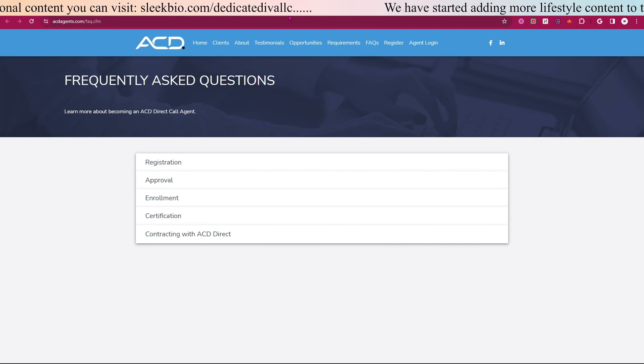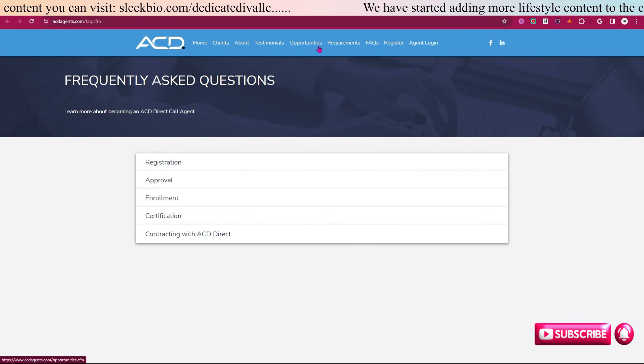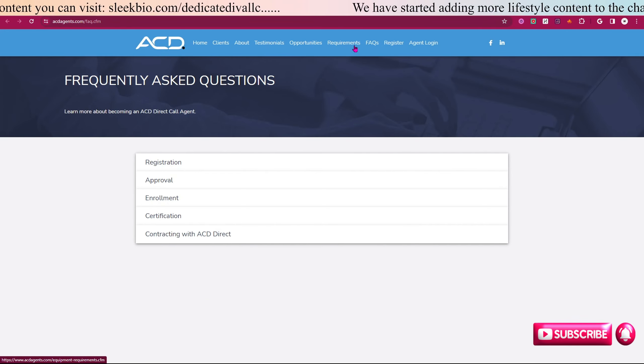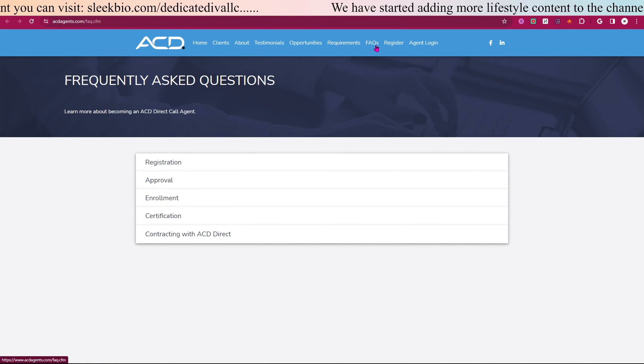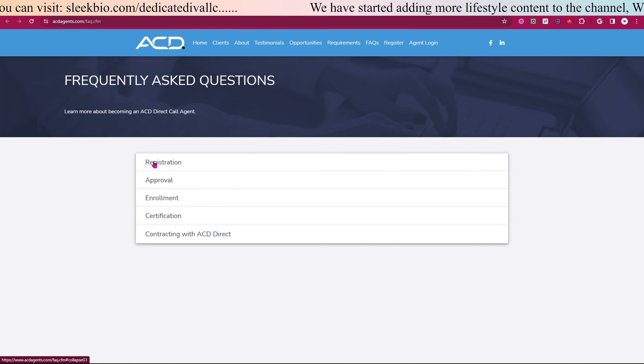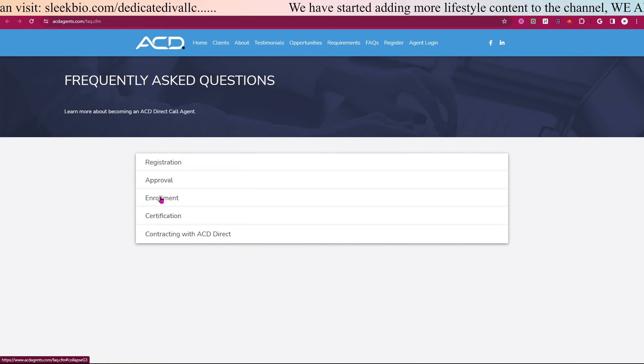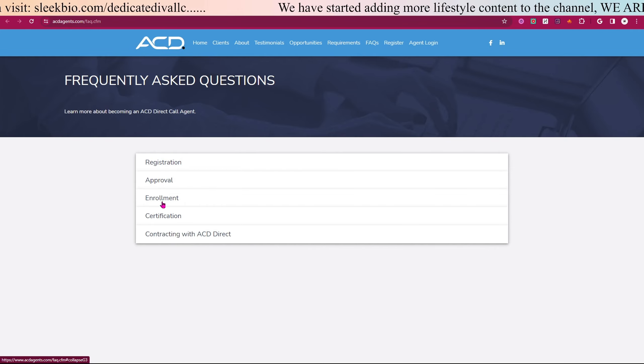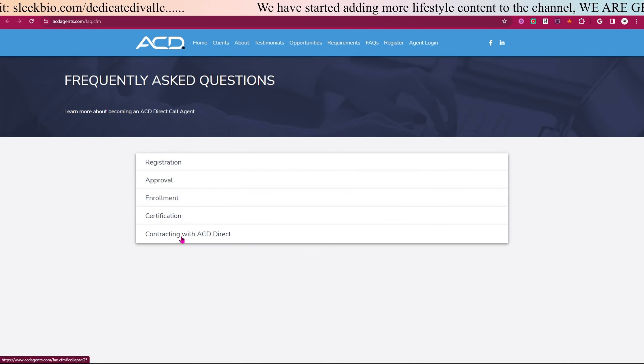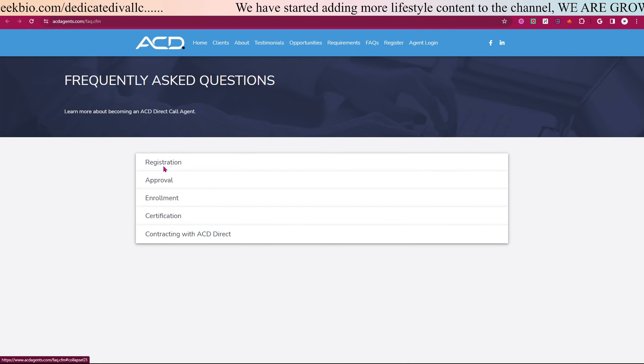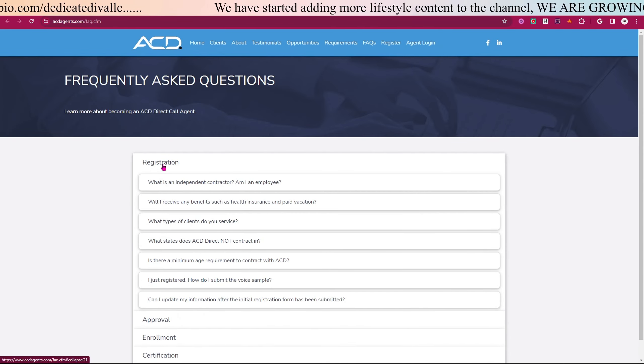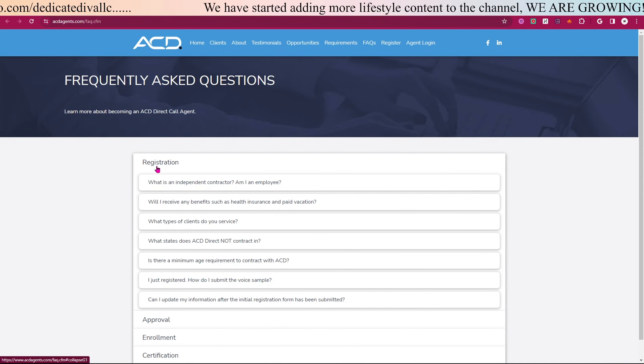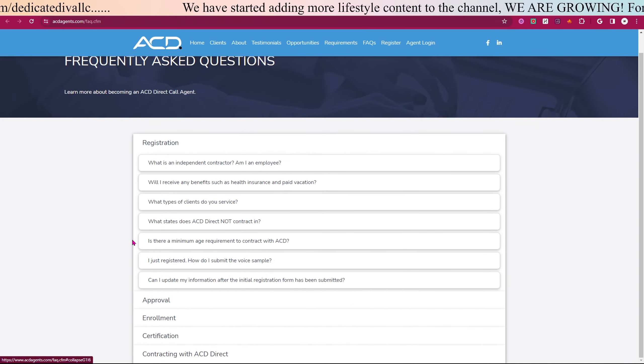At the top of the screen, this is where I'm clicking into everything. Here are the FAQs for the registration, approval, enrollment, certification, and contracting with ACD Direct. If you want to know anything, when you click into any one of these...